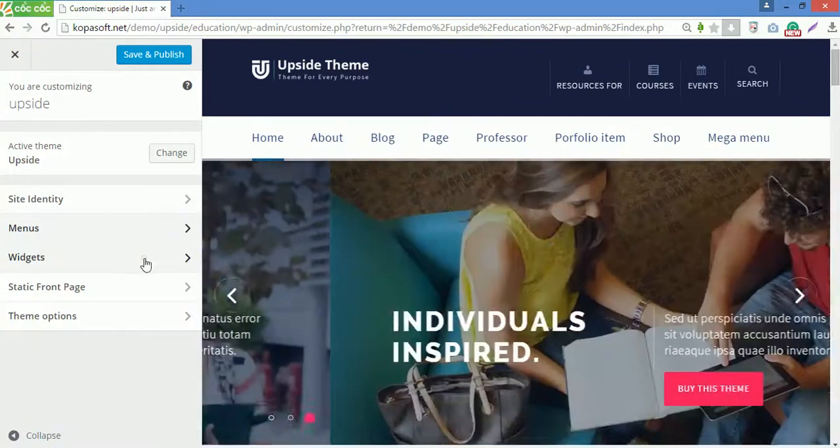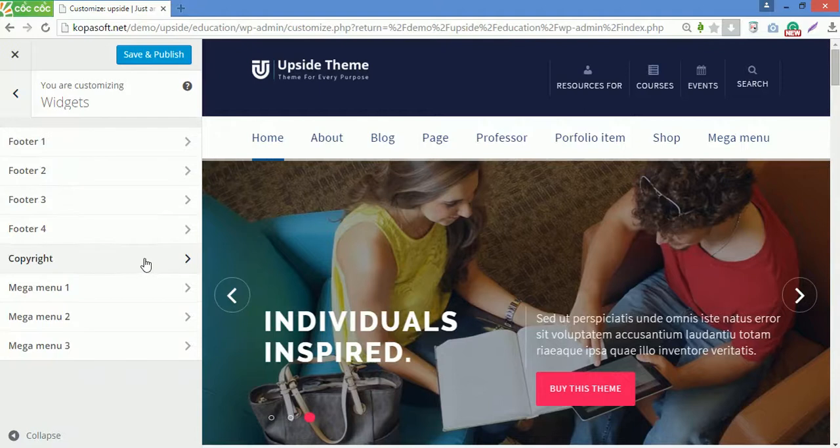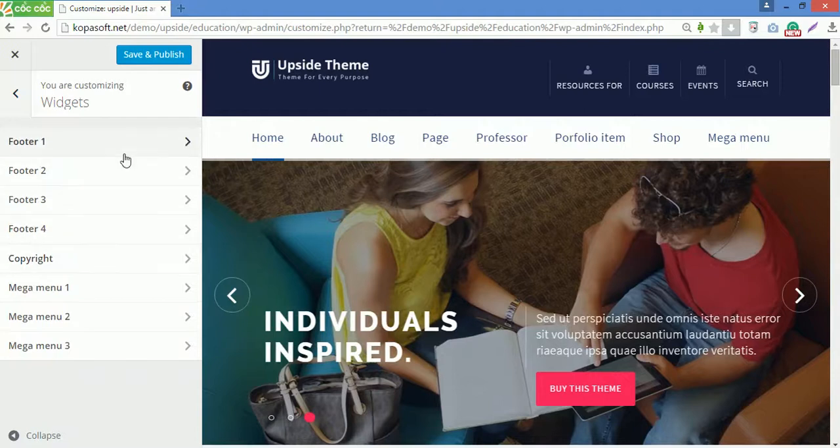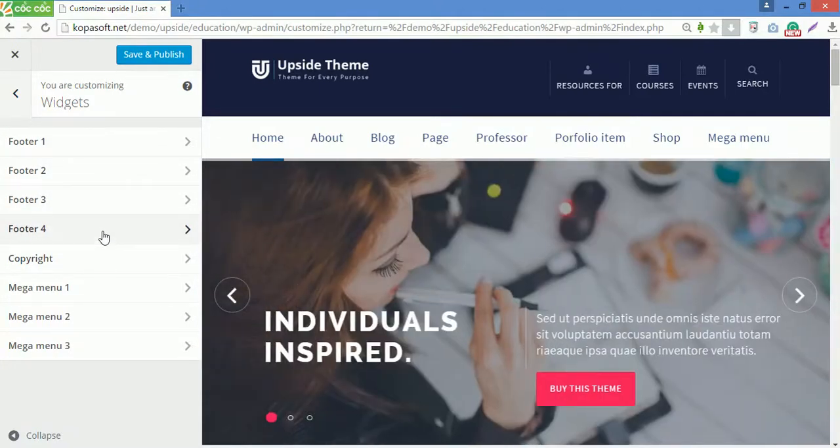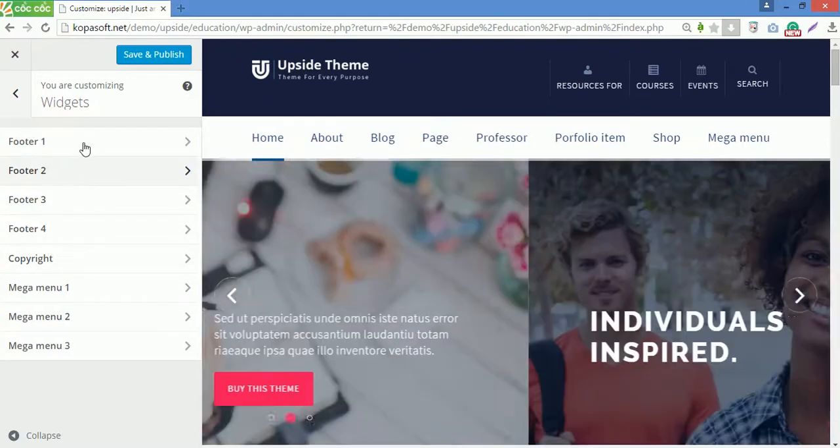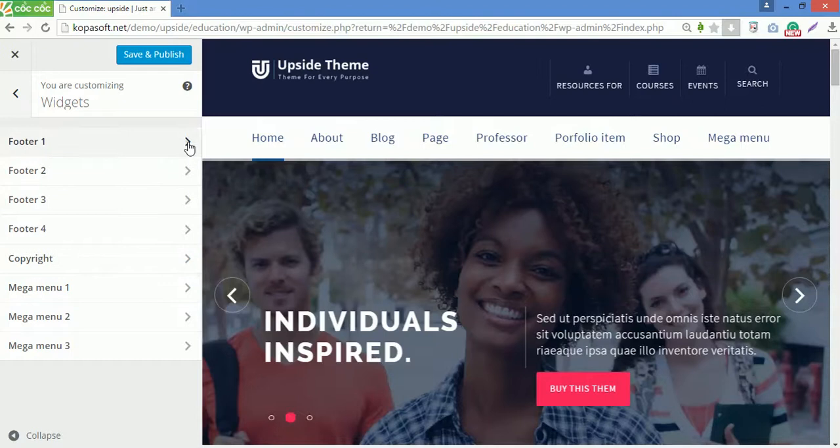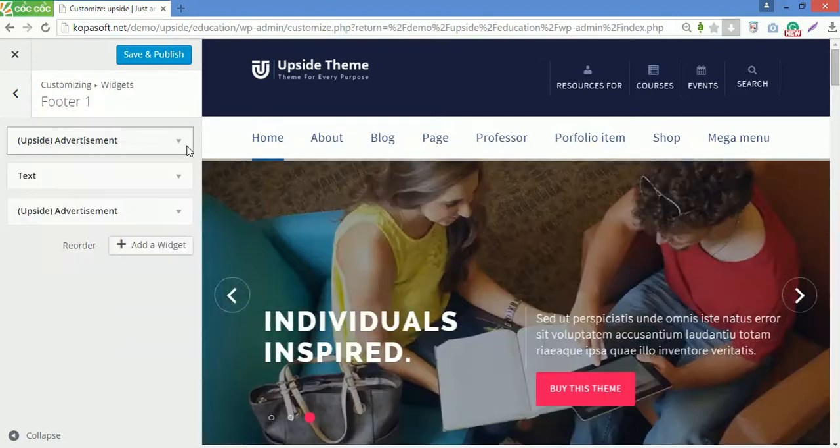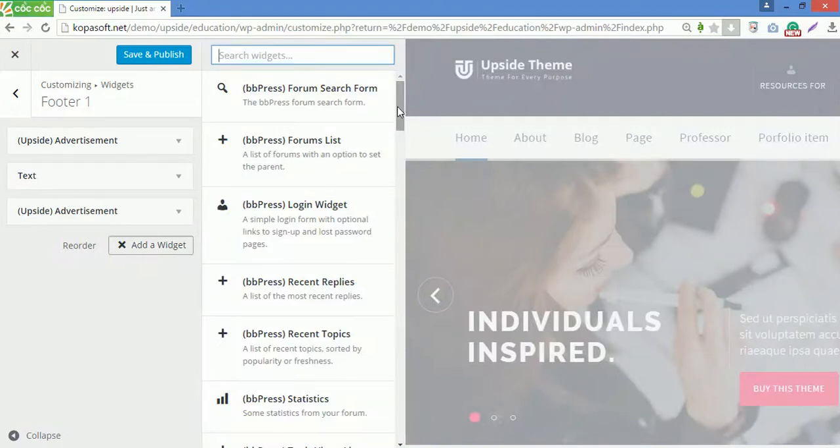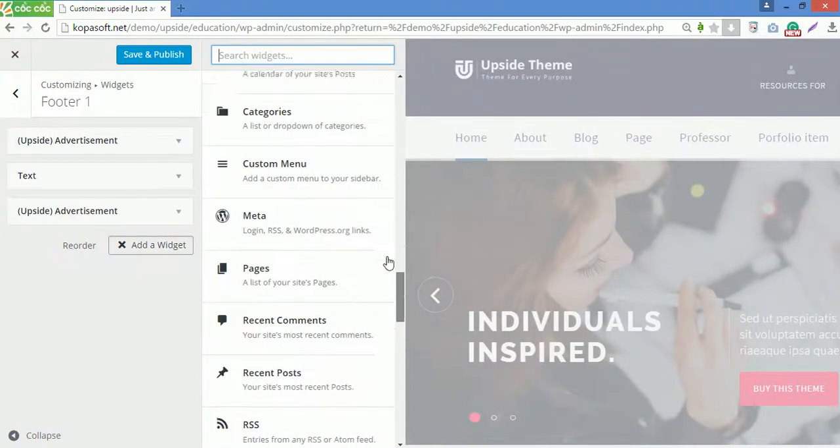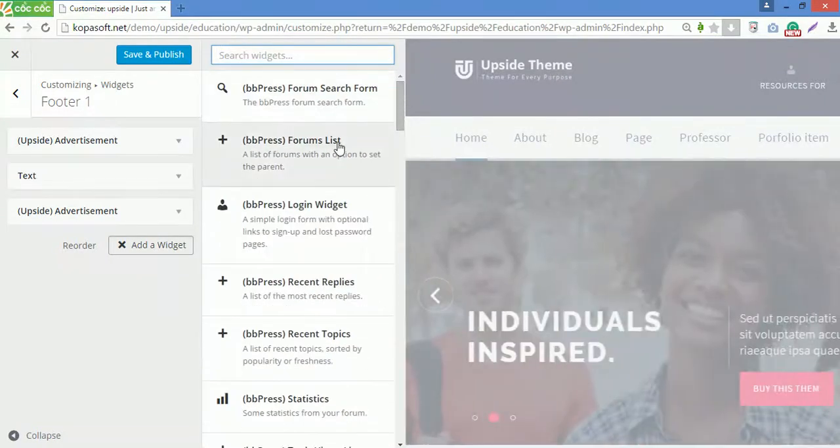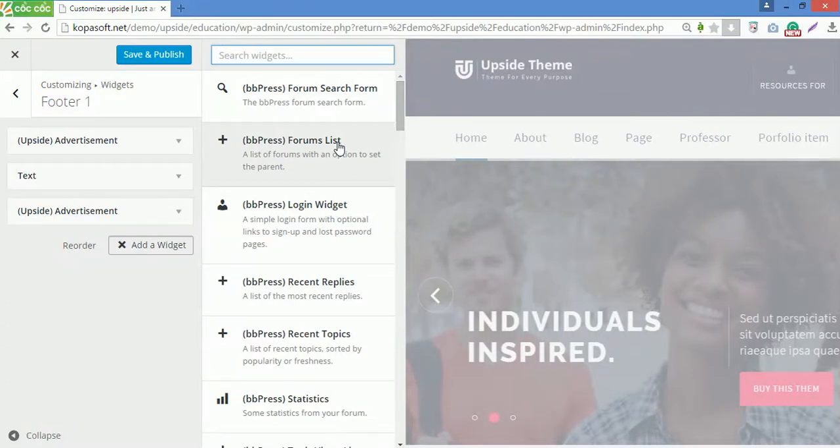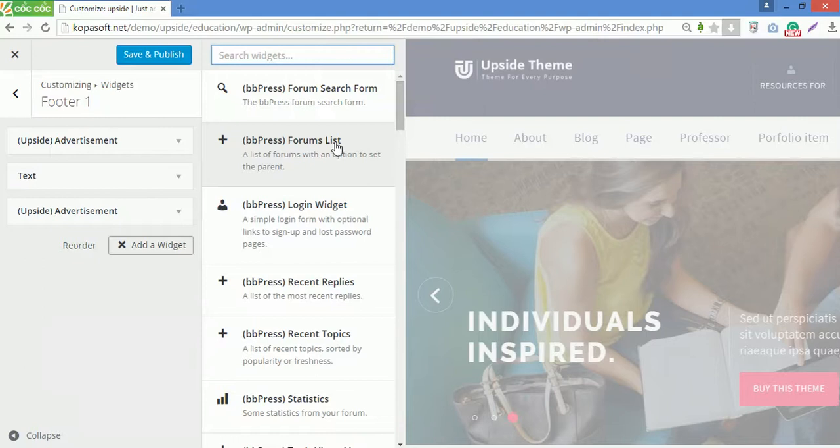Go to widgets. In widgets, there will be a section for each widget area of your theme. You can add any widgets for footer, copyright and mega menu by going inside and clicking add a widget here. Then choose the widget you want then configure it. However, you can also add and configure widgets on your WordPress admin panel by going to widgets under appearance if you like.